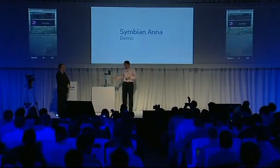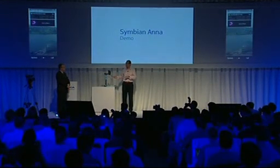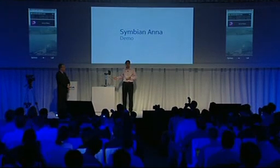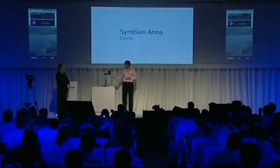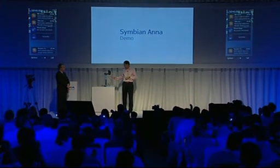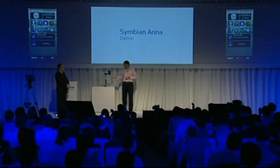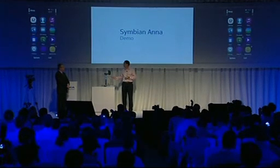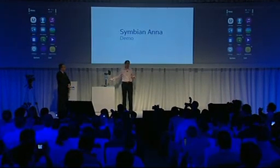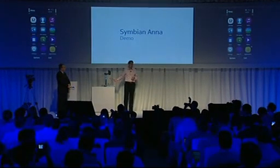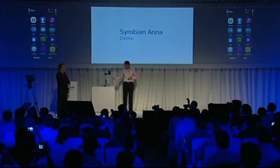Here you can see my personalized home screen. I've put a picture of Singapore in the background. You can see the same icons here, and when you go to the main menu you can see the colorfulness and friendliness of the icons.